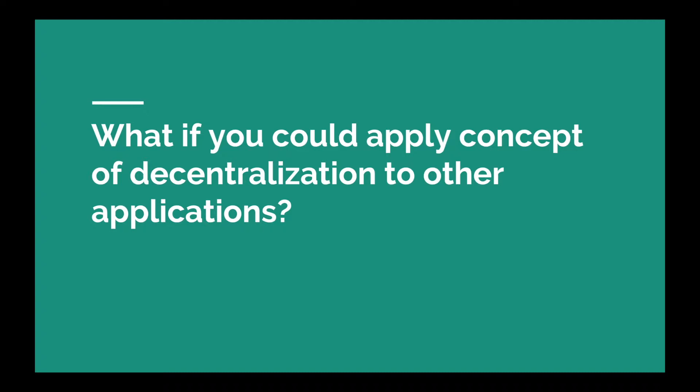He proposed this but he failed to get the agreement with the Bitcoin community and hence he introduced Ethereum. So Ethereum is an open source software which enables developers to build decentralized applications.